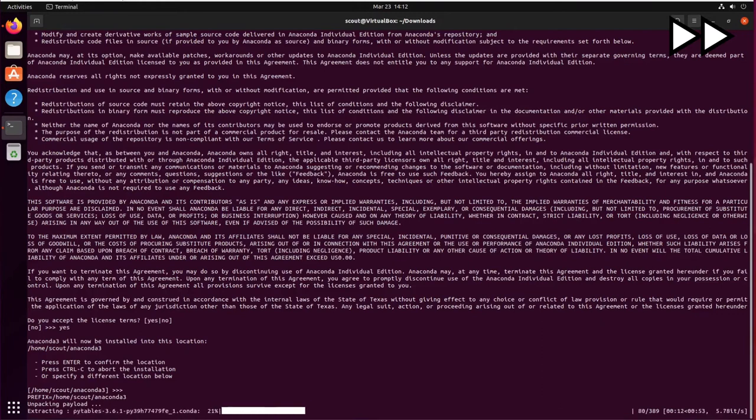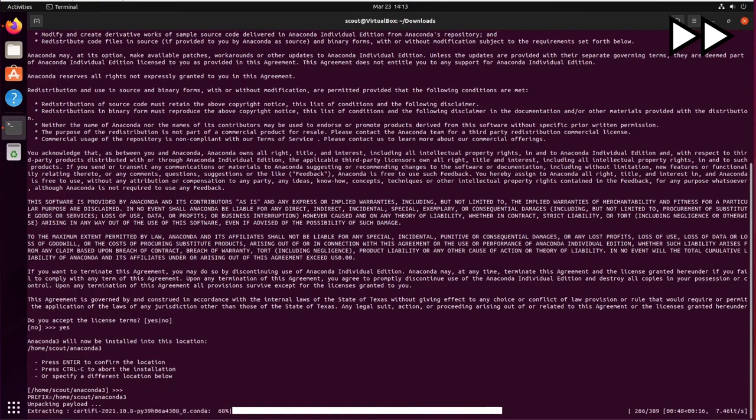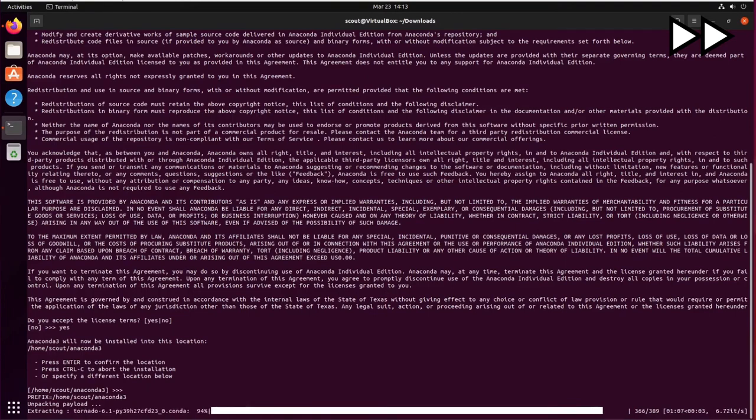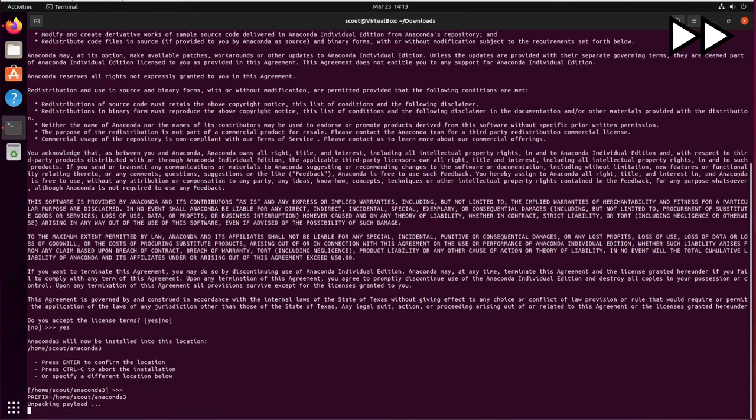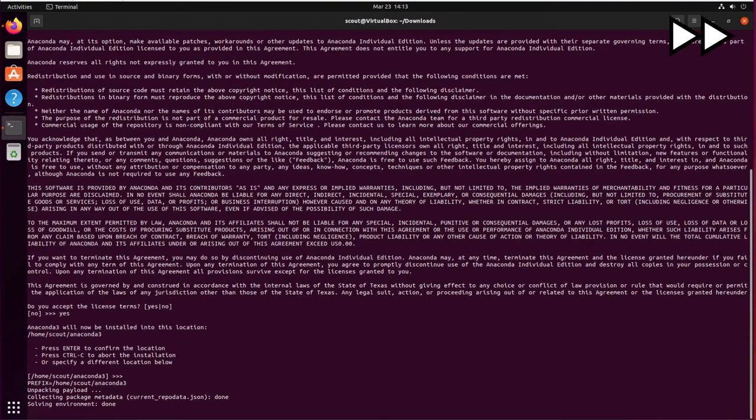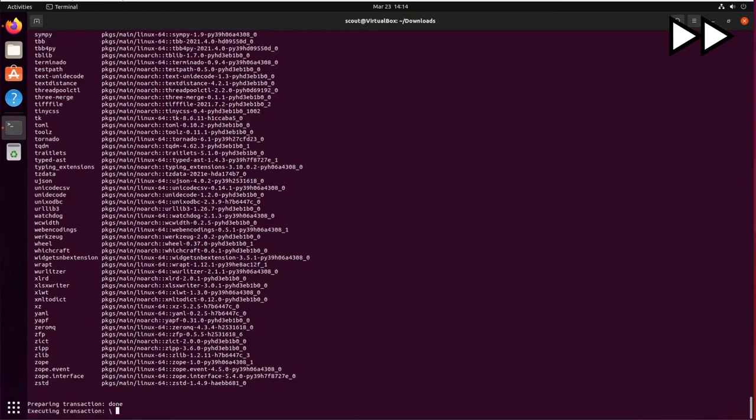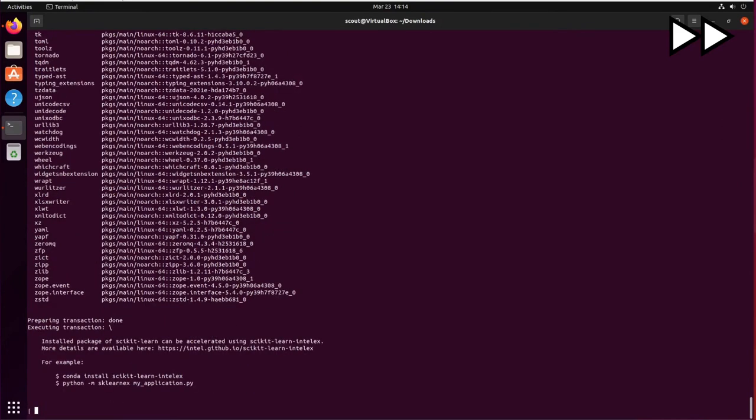Now we can see that it's been extracting all the packages, and the installation is getting to the end.